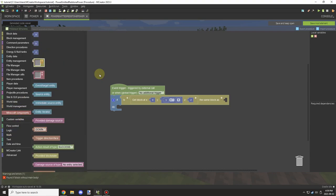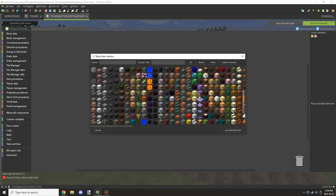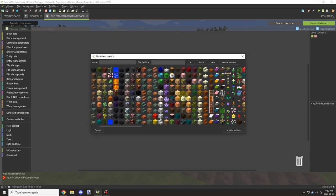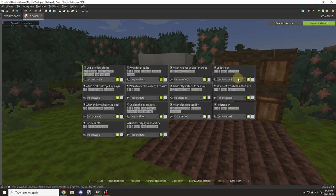The other alternative is you can also use tags. It might be a little bit easier for crossmod support that way. We're going to select our block.